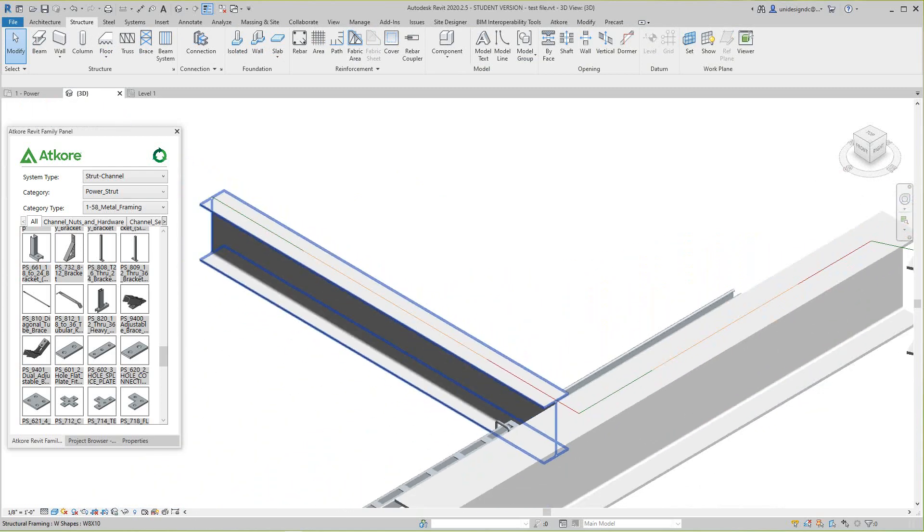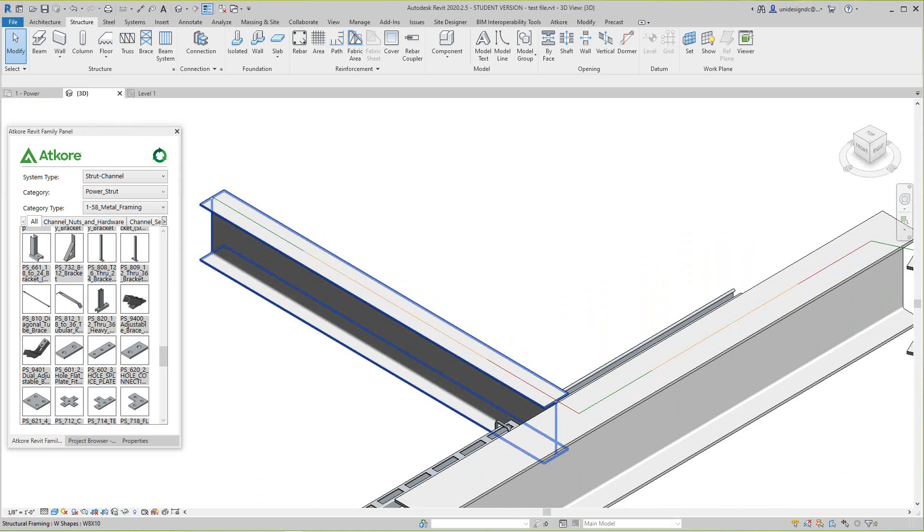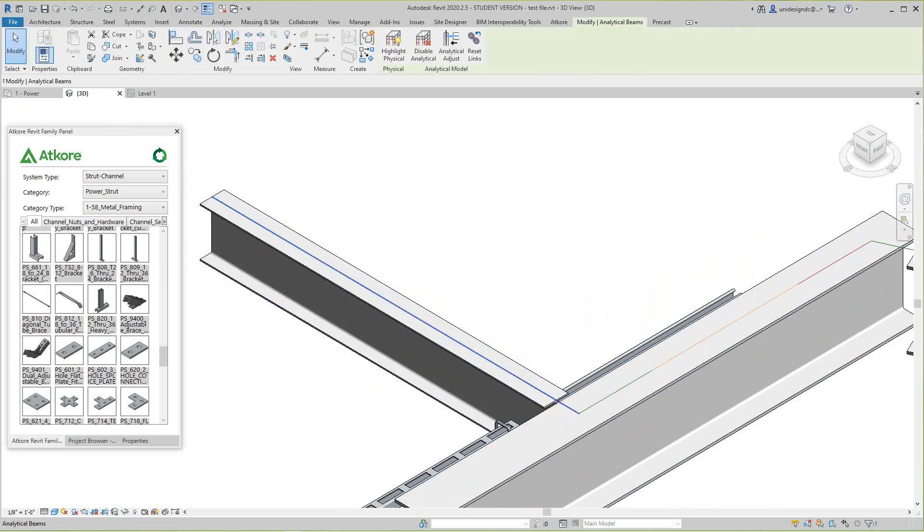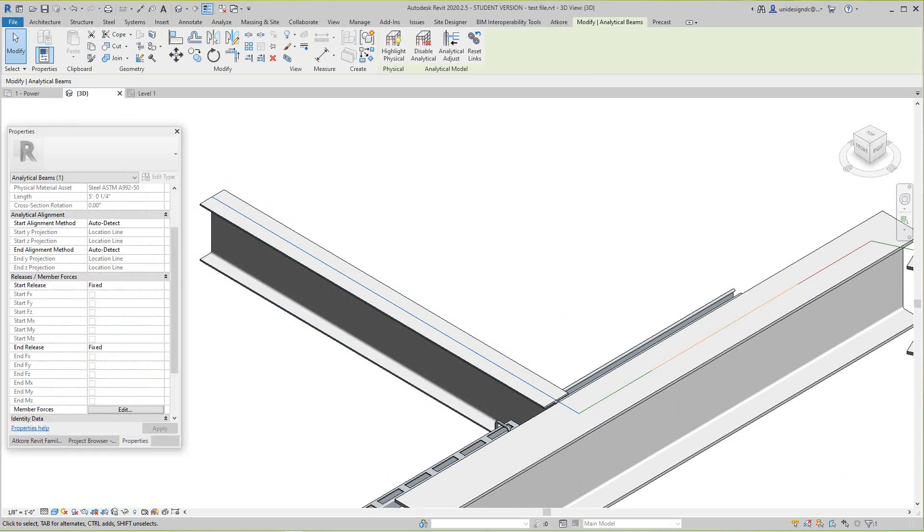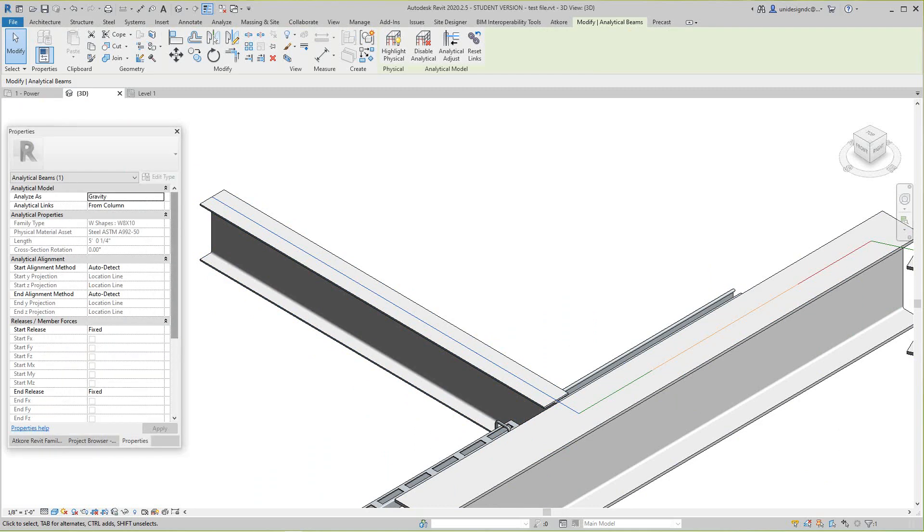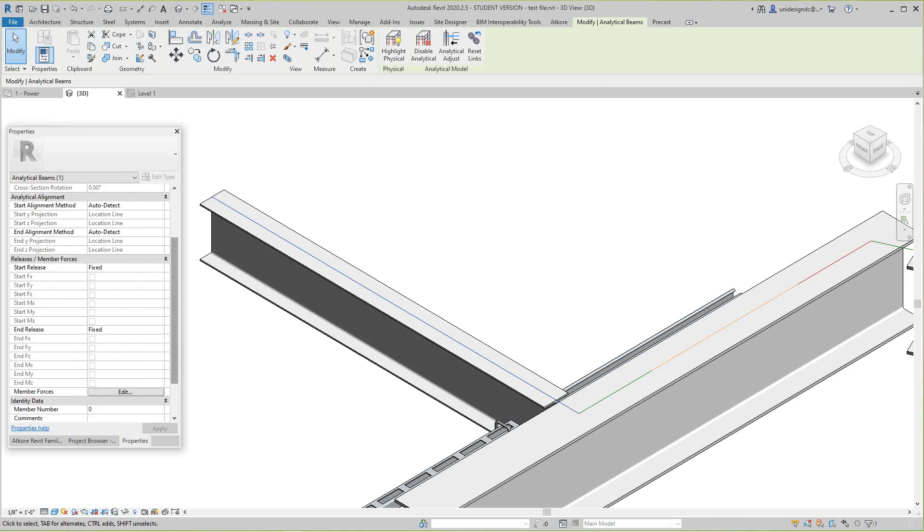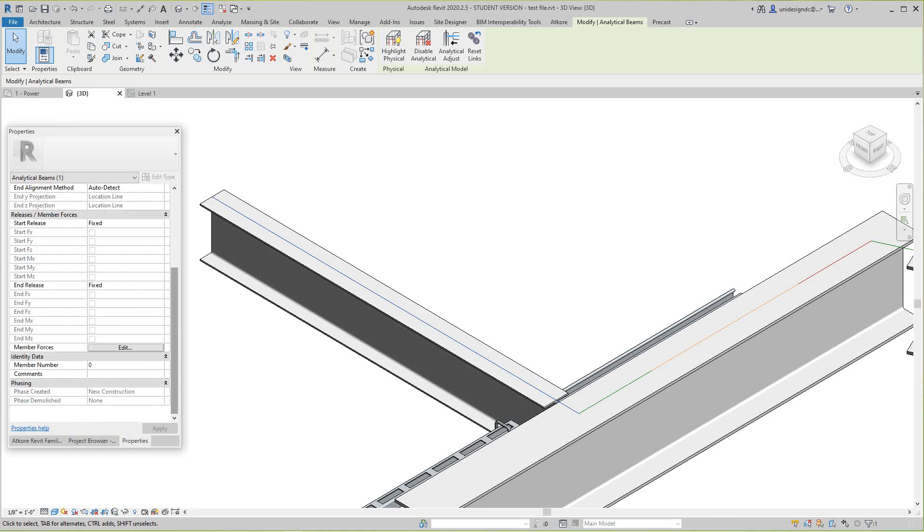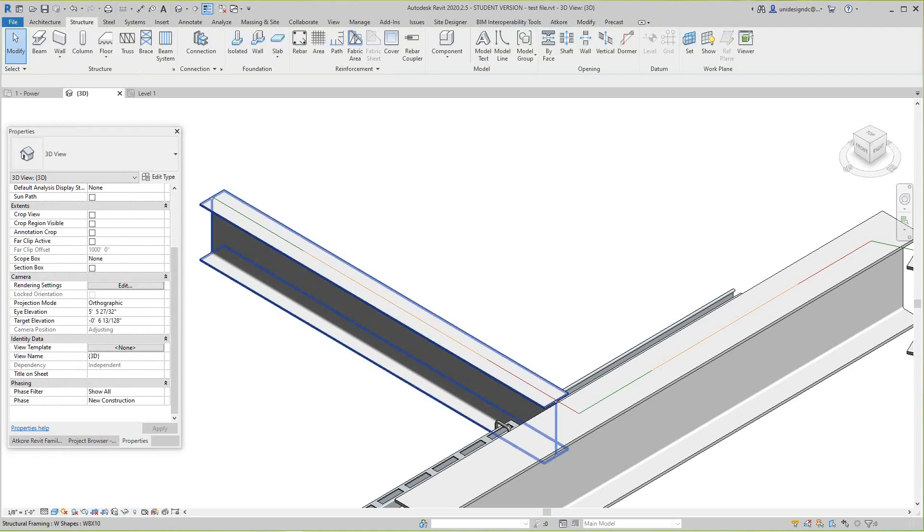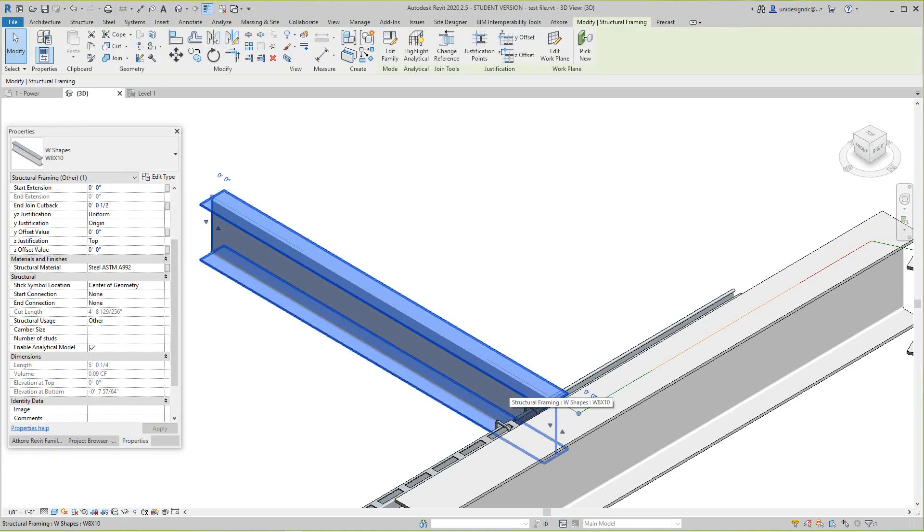That is the analytical line. So I want to go to my properties here, and if I go on the properties under geometry...